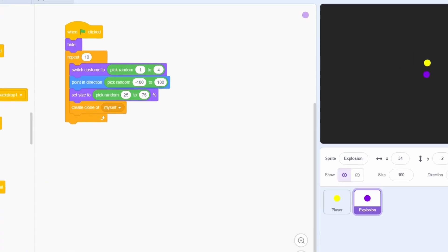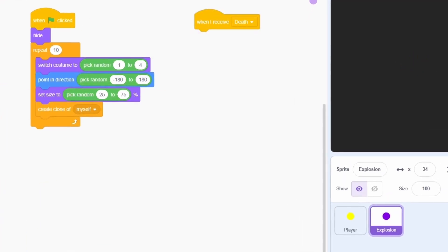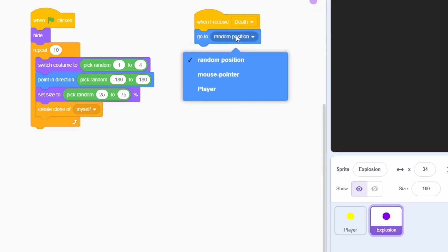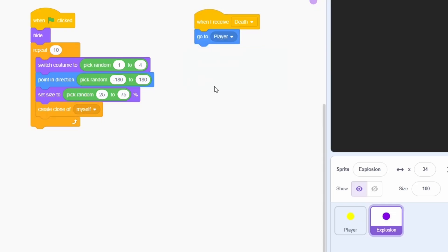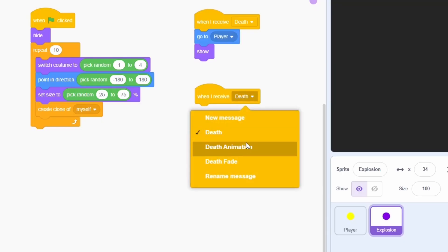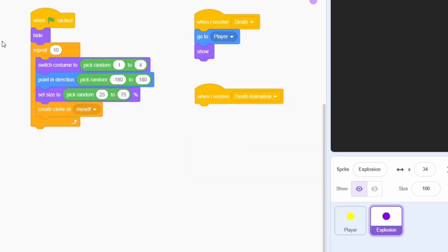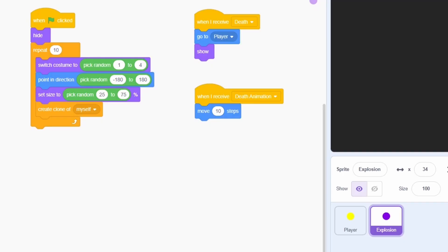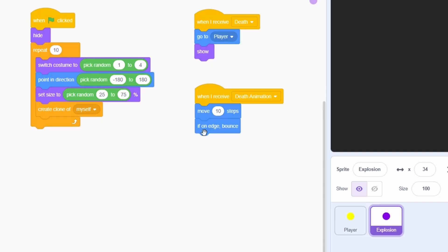On receiving the death message, we just move the clones to the player's position and then show. On the other hand, during each tick of the death animation, the clones can just move in their previously assigned direction. Adding an if on edge bounce will make the aesthetics a lot better.